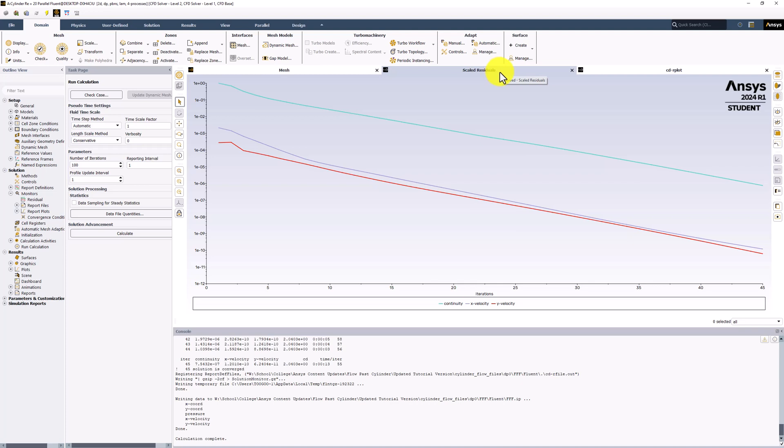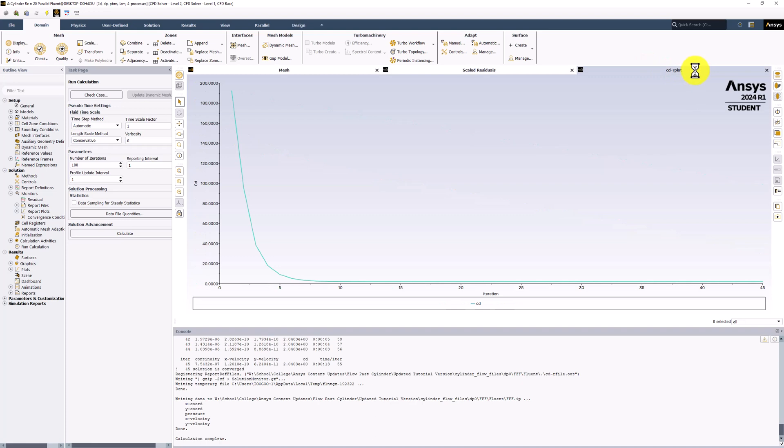Furthermore, the drag coefficient plot appears to have flattened out. This is another good way to make sure the solution has converged.